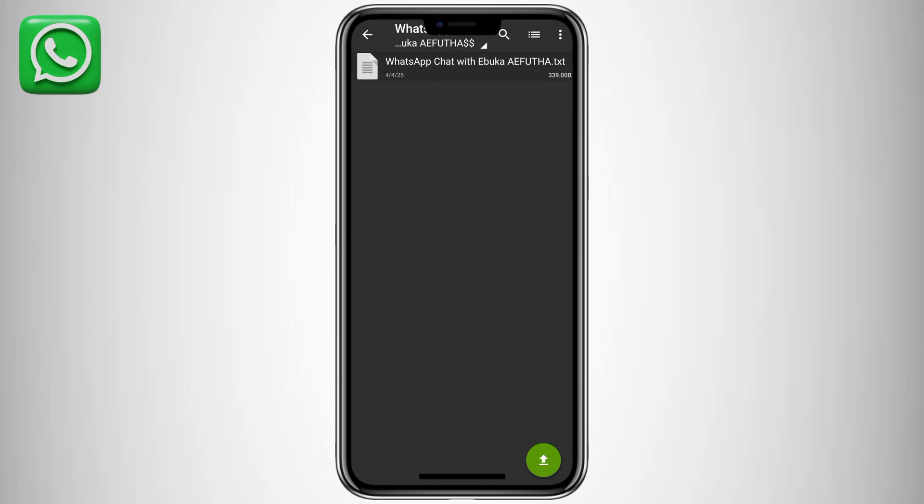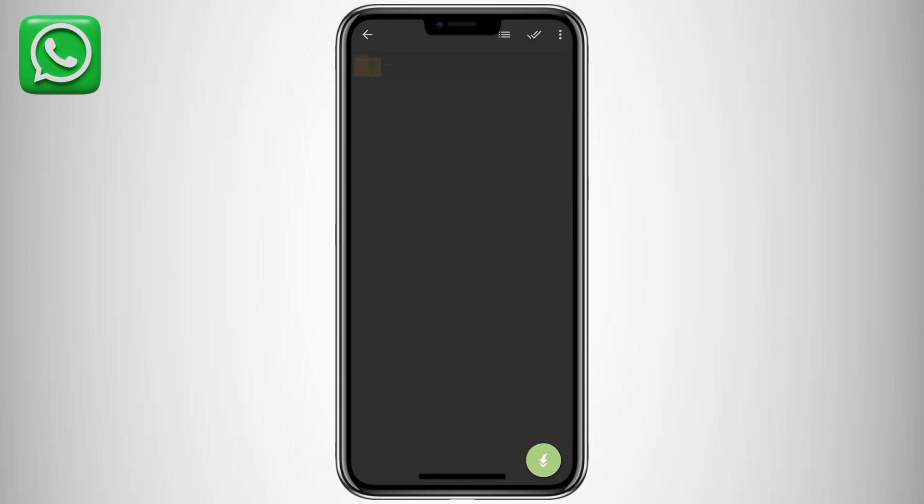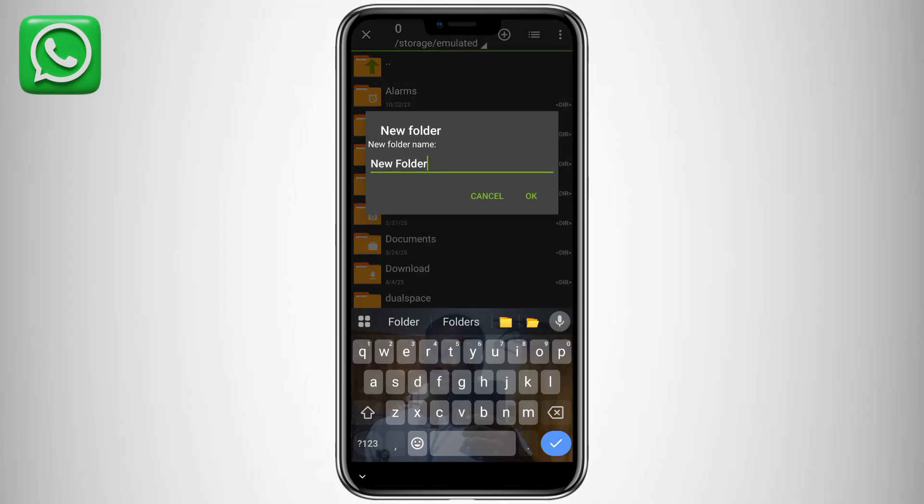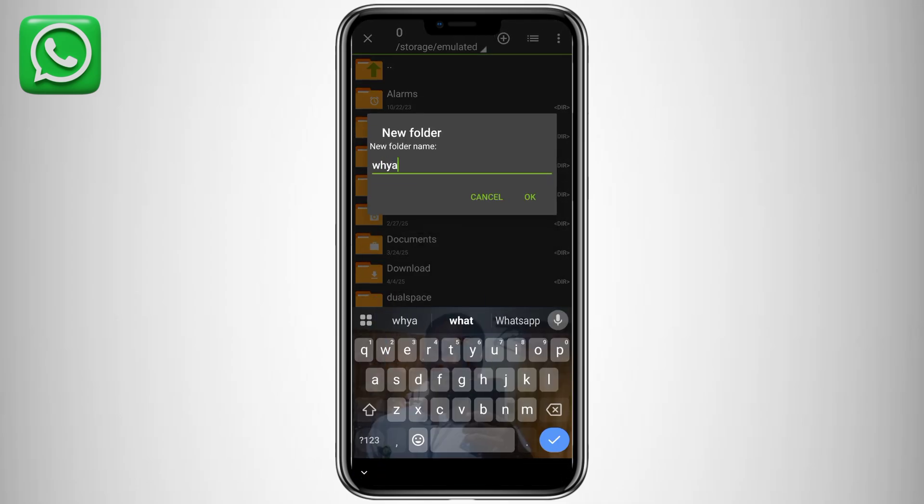Open the zip file using your file manager, then tap on the file and select extract. Choose a destination folder. Creating a new one will help keep things organized.